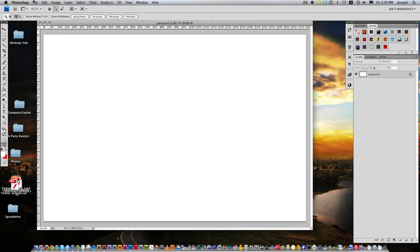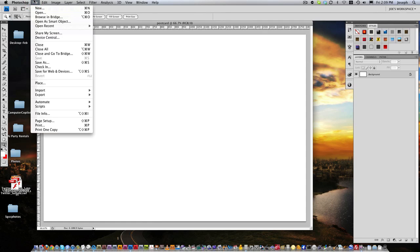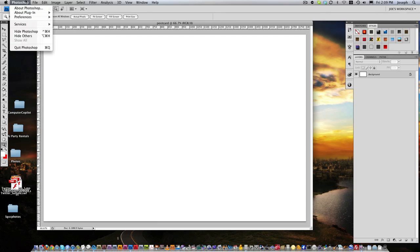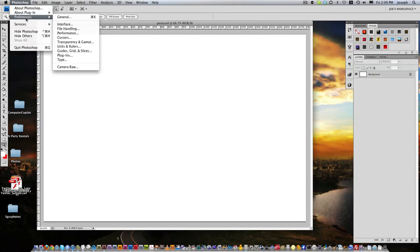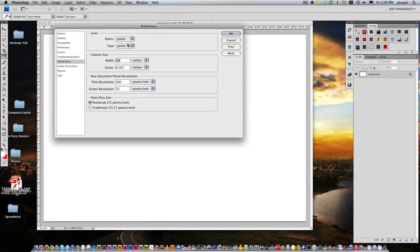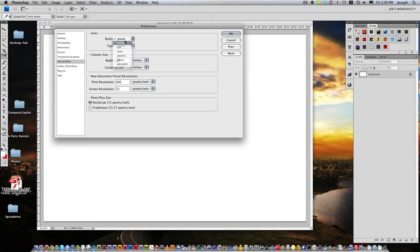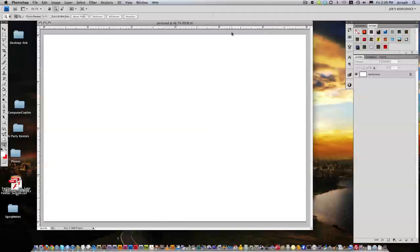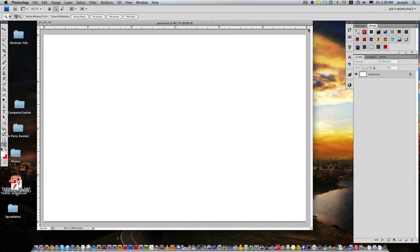And the way to change that is going to your preferences, and they have units and rulers. And you want to make sure that your rulers are in inches. And hit OK. Now you can see they're in inches, 6 inches wide by 4 inches tall.